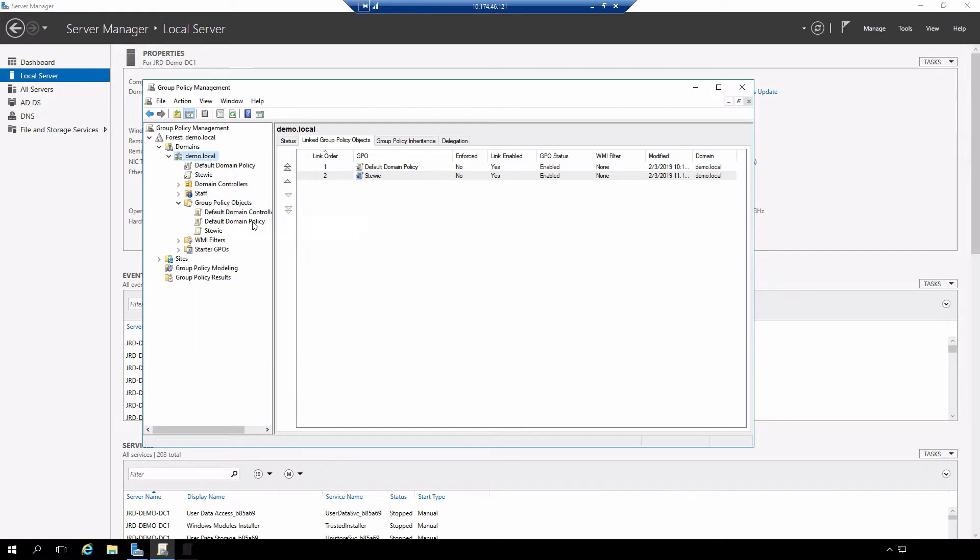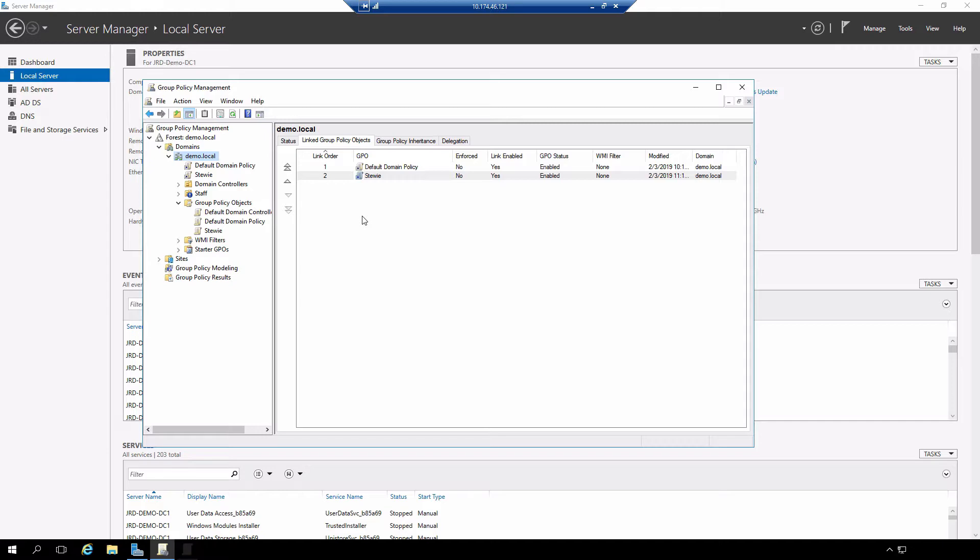If I select that, you'll see a badge that gets applied to the OU and now what will happen is anytime a user logs in and the user account is in the staff organizational unit, the application of policy upstream, in this case on the domain, is going to get blocked.